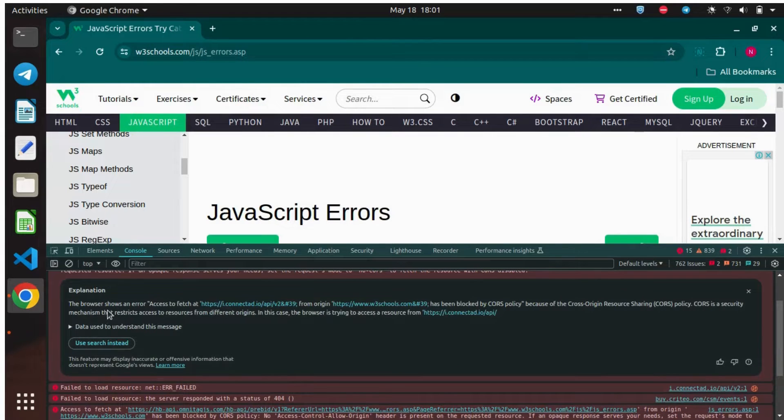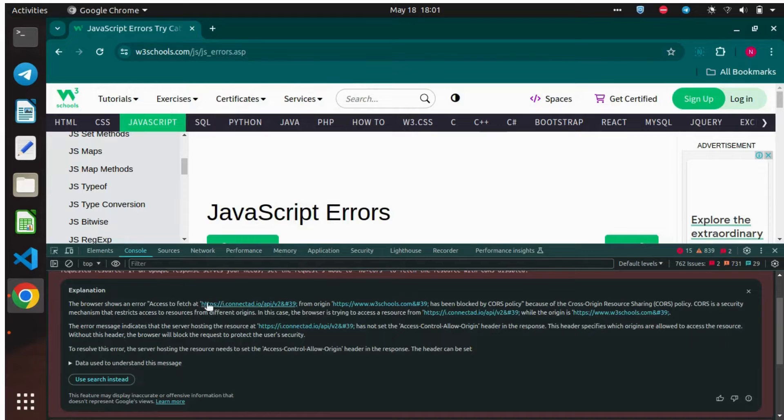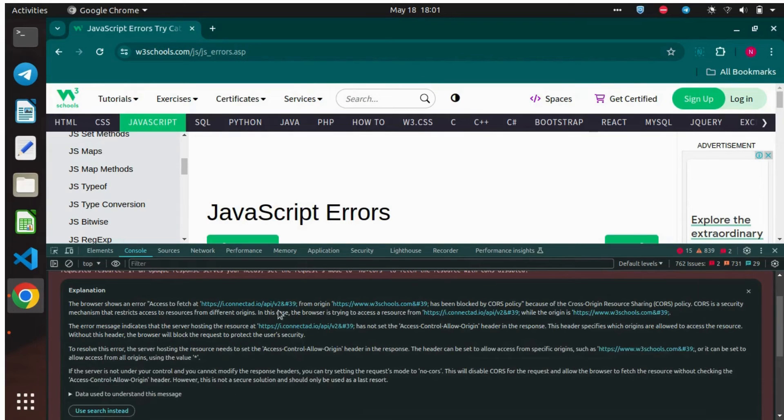Now you can see the explanation for the error message, which you can read and understand the cause for the above error.